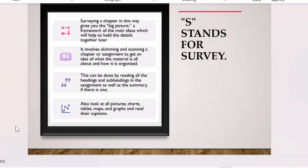Focus on the introduction, conclusion, and abstract. These three areas are summaries of the entire body. You don't want to spend two to three hours reading the body and then realize it's not relevant. The survey helps you avoid wasting time on irrelevant material. If it's relevant, save it to the 'useful' folder; if not, save it to 'not useful.'